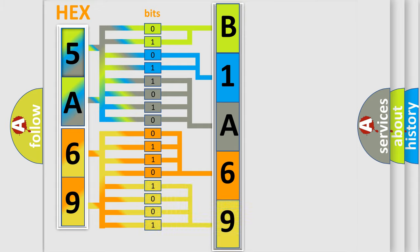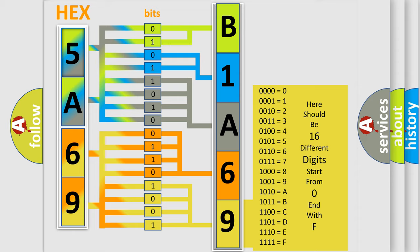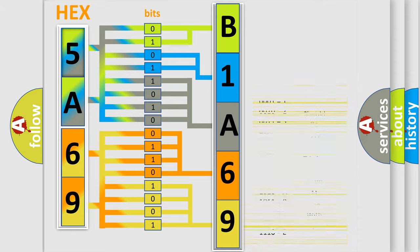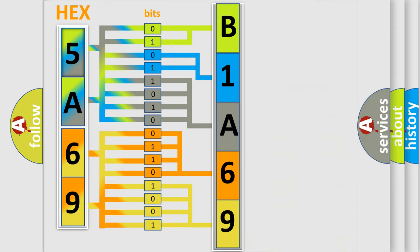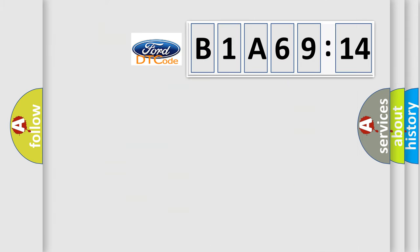A single byte conceals 256 possible combinations. We now know in what way the diagnostic tool translates the received information into a more comprehensible format. The number itself does not make sense to us if we cannot assign information about what it actually expresses.